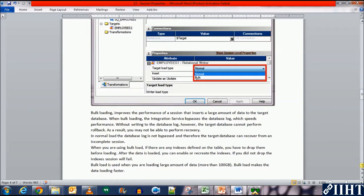Without writing to the database log, however, the target database cannot perform rollback. As a result, you may not be able to perform recovery.